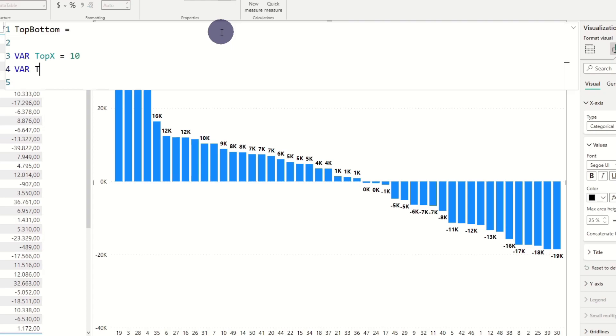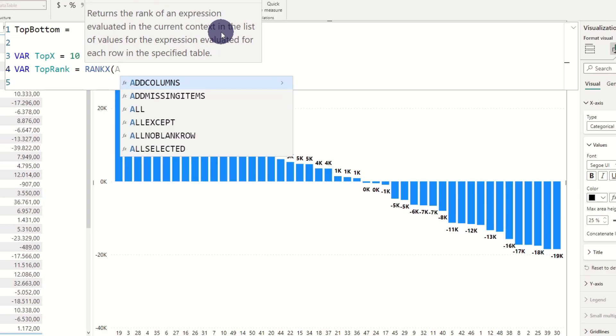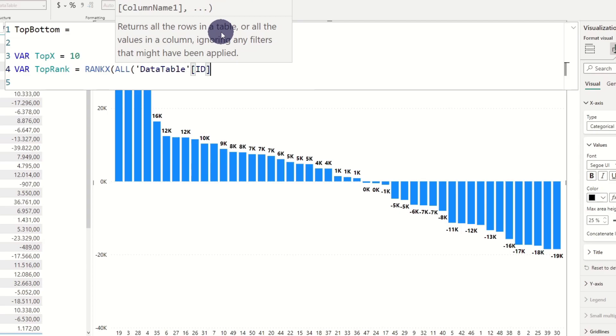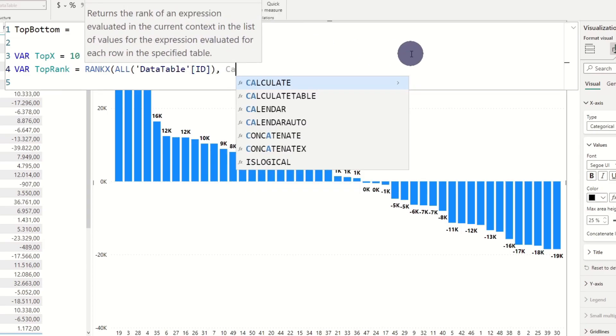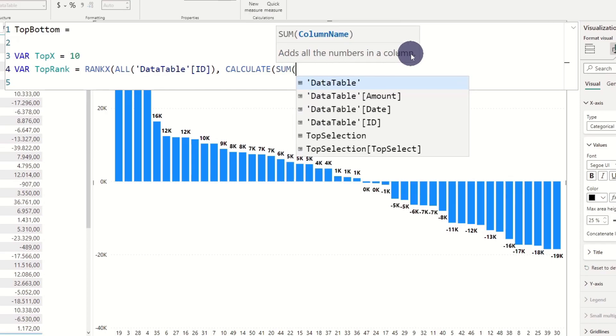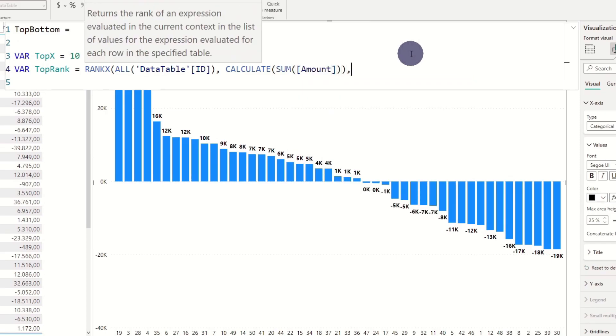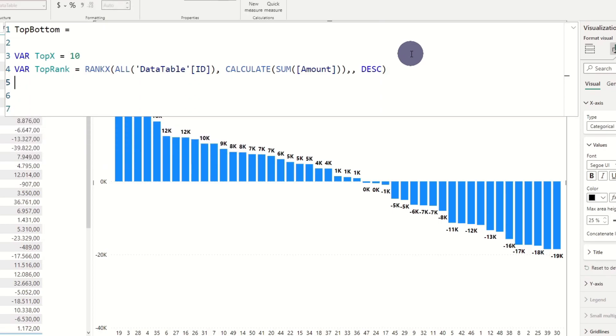Next we add the variable top rank. Here we use the rank X function as we want to create a ranking order. And then we add the all function before adding the IDs. As we want some amounts we add calculate sum and the column amount. And finally the most important step, adding sorting order.